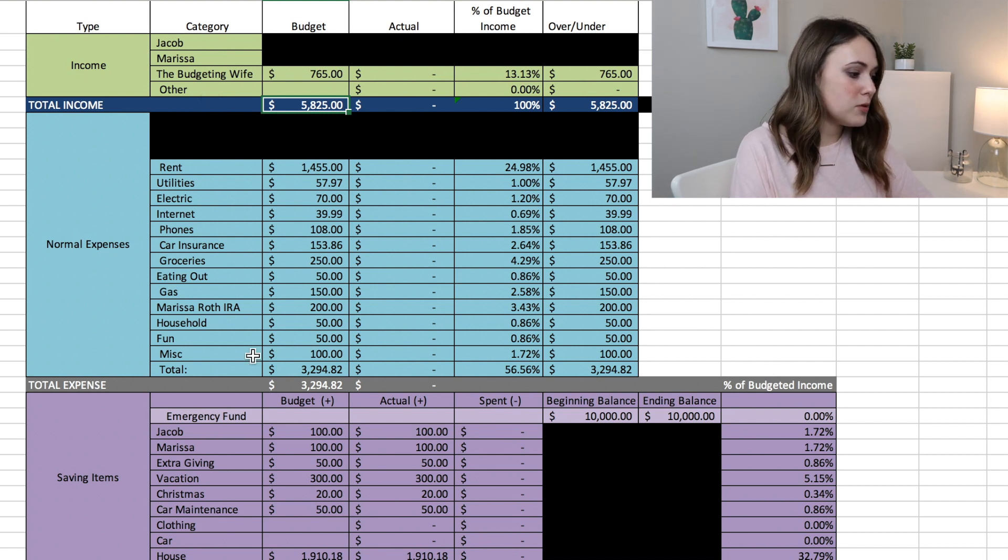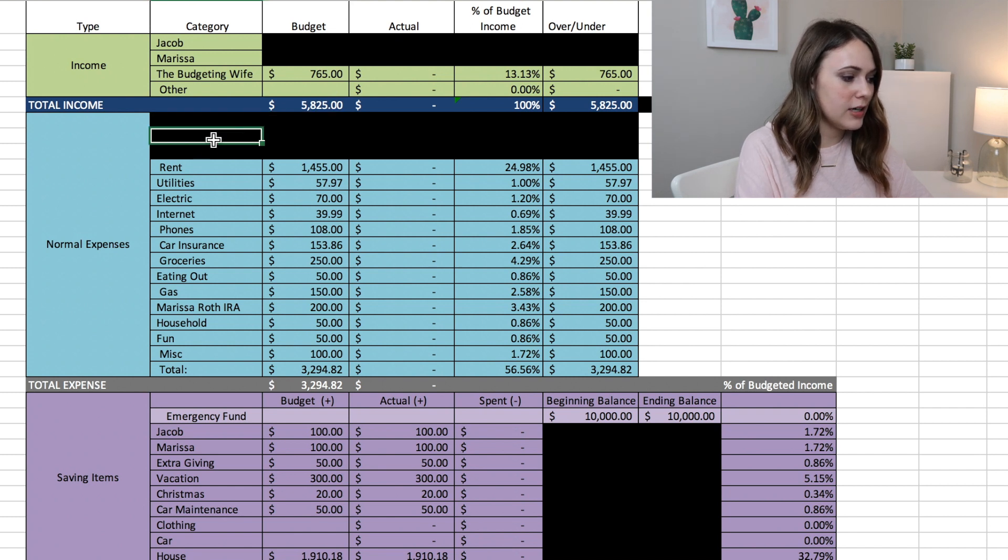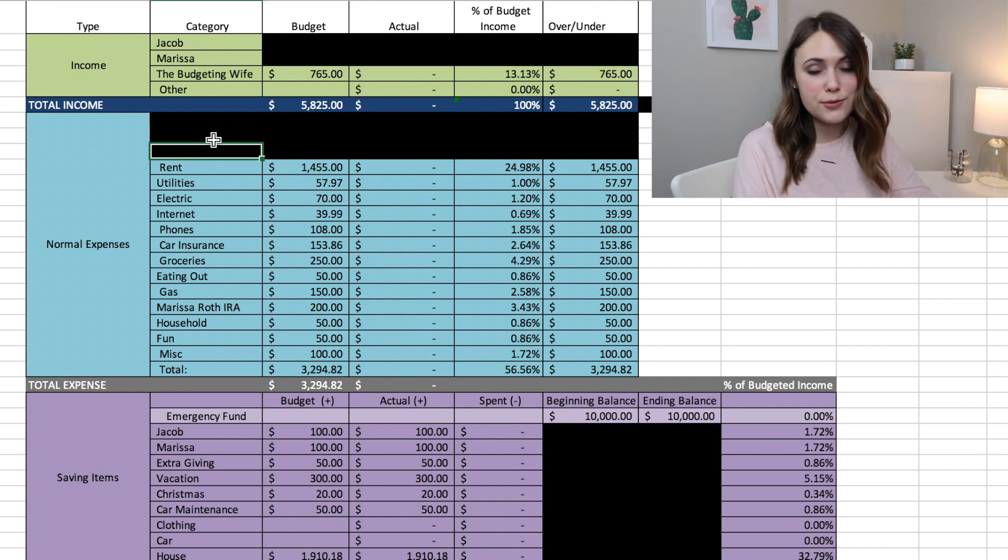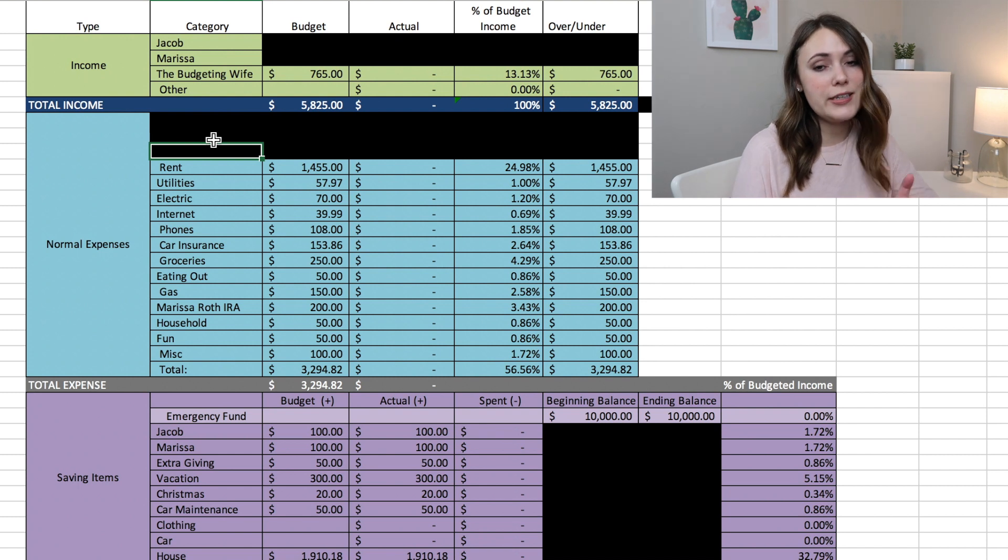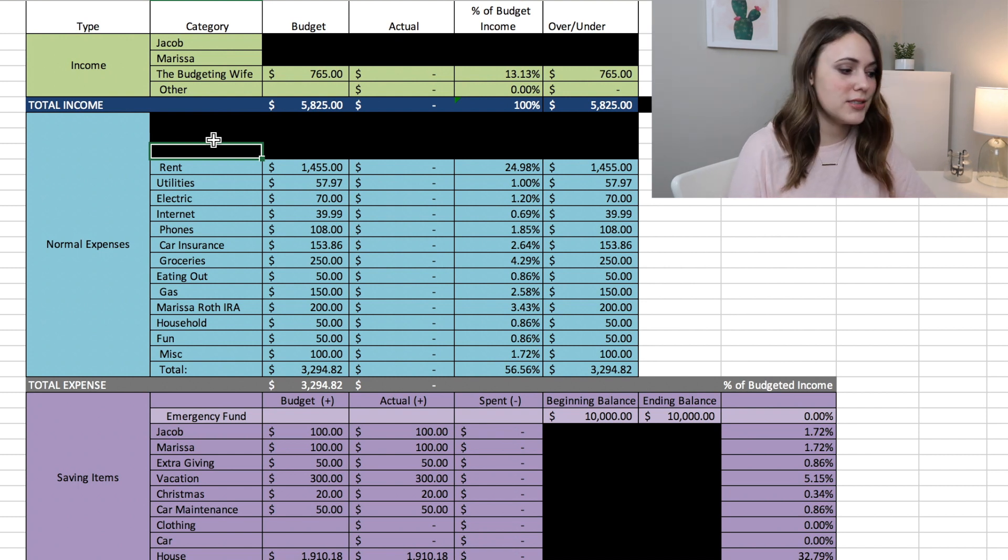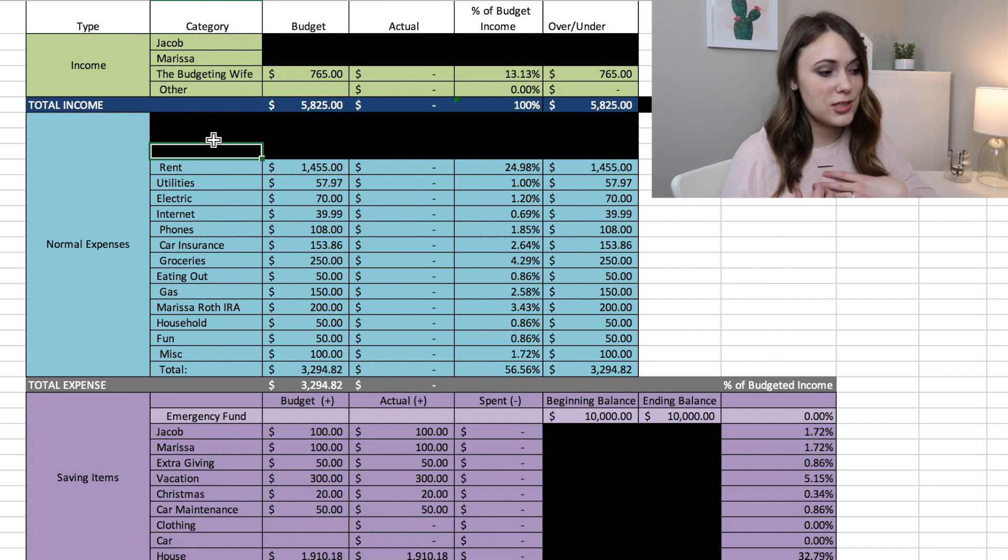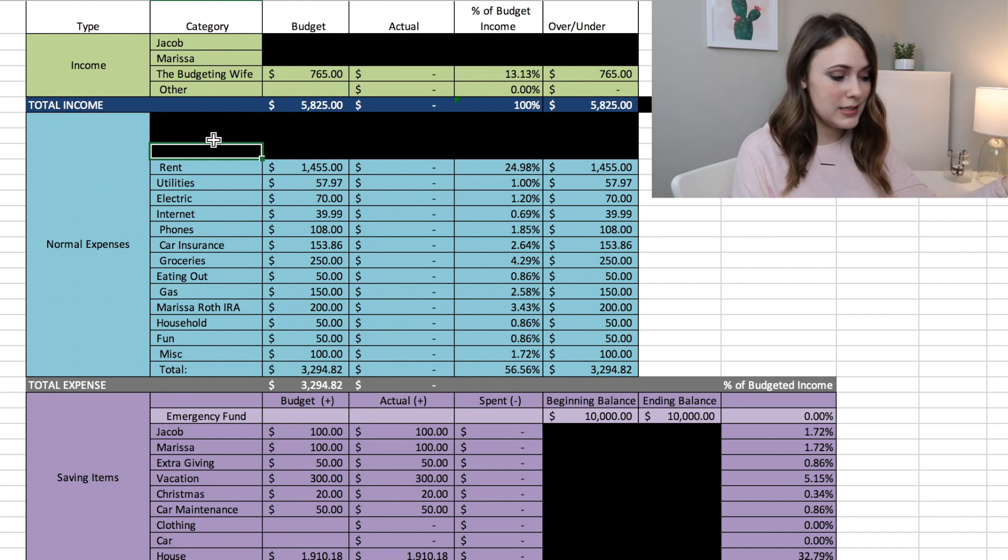So in this blue section is normal expenses. The first three line items that I have here are actually things that we give to. So Jacob and I are Christians and we believe in giving to our church and other organizations. So giving is always important to us, but that is just something that we have blocked out for privacy.